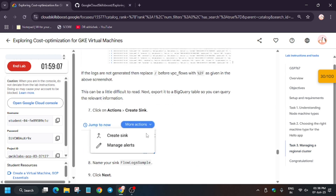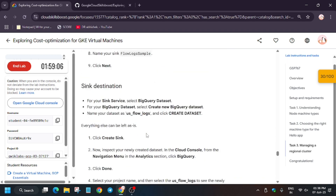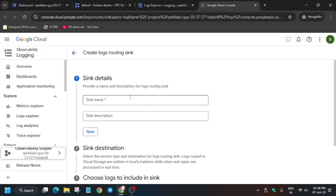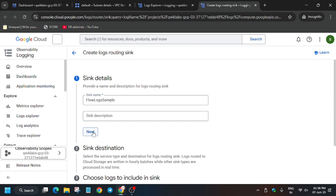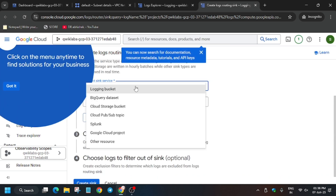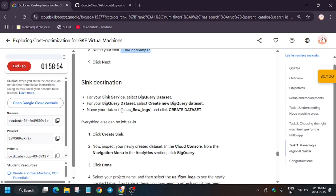Now click on Actions and create a sink. I'll share the complete tutorial because sometimes the sink also does not work. Once you've gone to this page, you can see the name of the sink is 'flow-log-sample' — copy it carefully, click Next, and from here select BigQuery Dataset. Then copy the dataset name carefully.